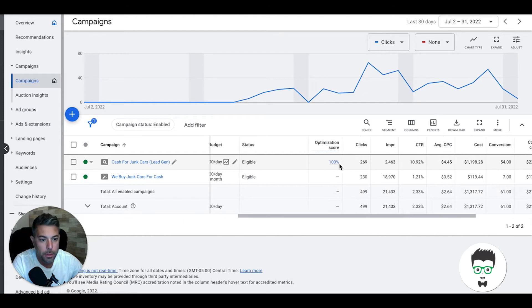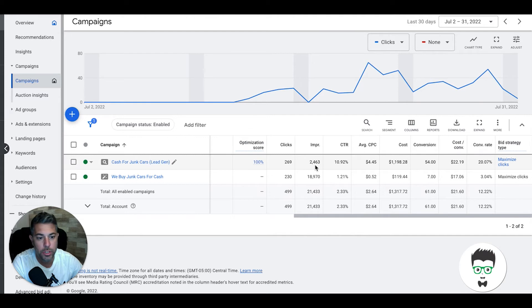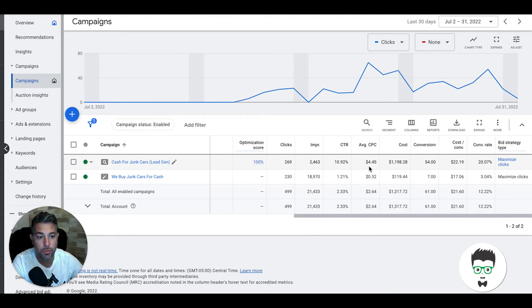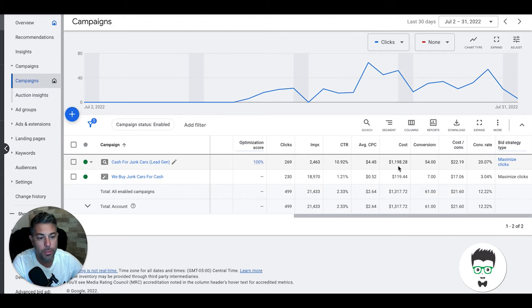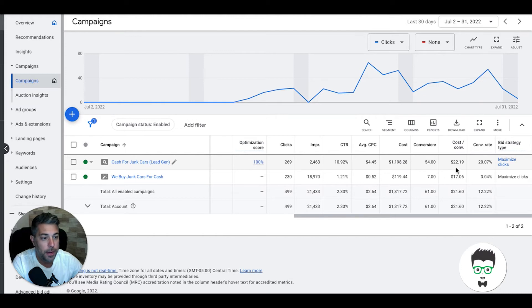They've gotten 269 clicks, 2,468 impressions, 10.92% click-through rate, the average cost per click is $4.45, total cost in Google Ads for the month $1,198.28.